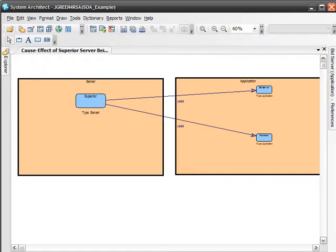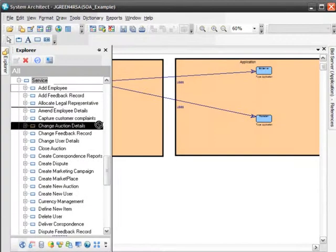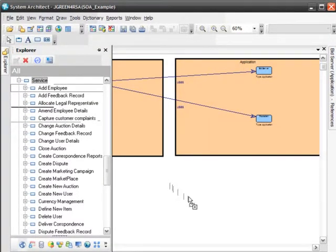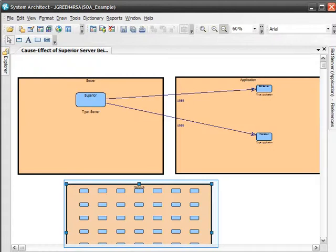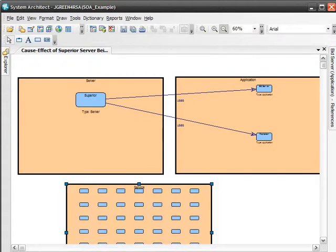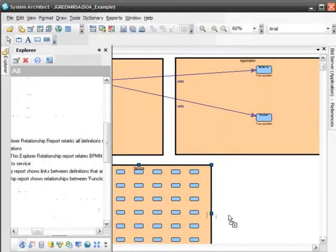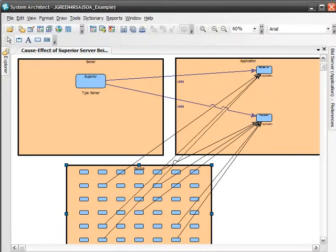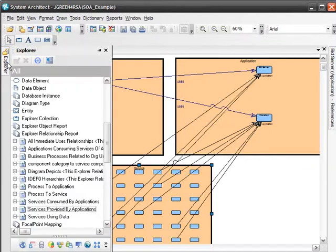Now let's drag our services onto the diagram to examine their relationship with our physical server and applications. Now let's examine the relationships between our services and applications we're looking at. We do this by running the explorer relationship report, services provided by applications, onto the diagram. Now we can clearly see which services are provided by which applications.